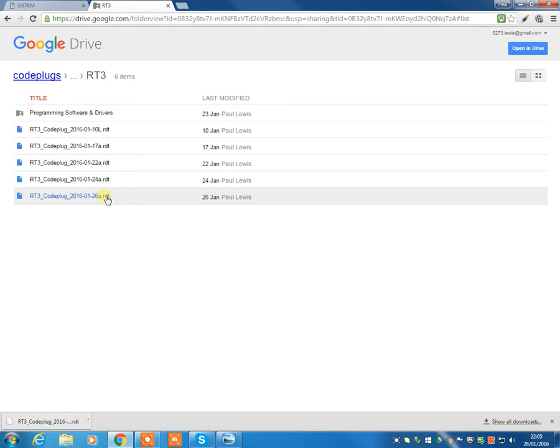So now we're going to download the latest code plug, and we're going to use that as your introduction. So we'll talk you through on the next video how the code plug can be changed and adapted. But this video is going to concentrate on how to get this code plug installed into your radio for the first time, and how to get it set up for the first time.